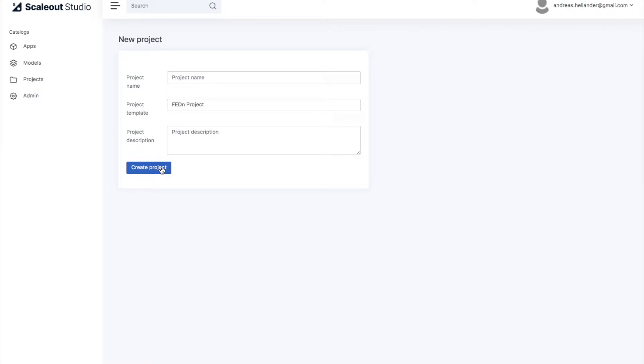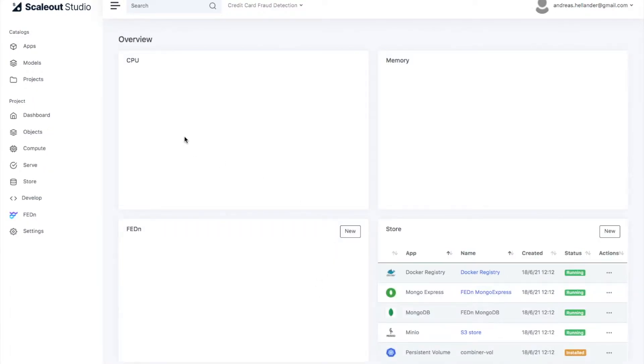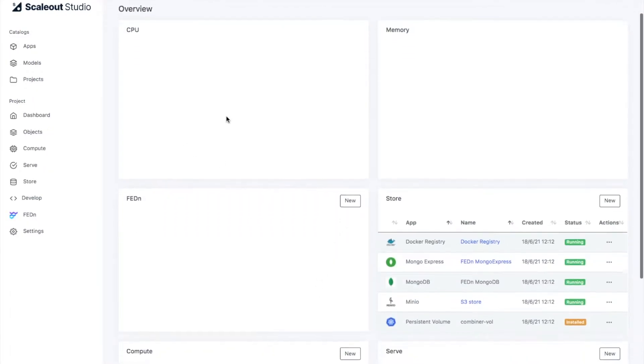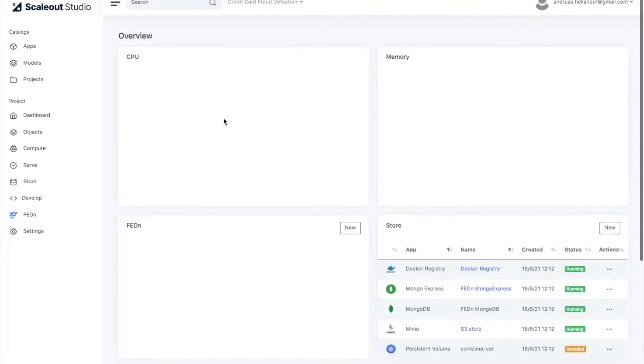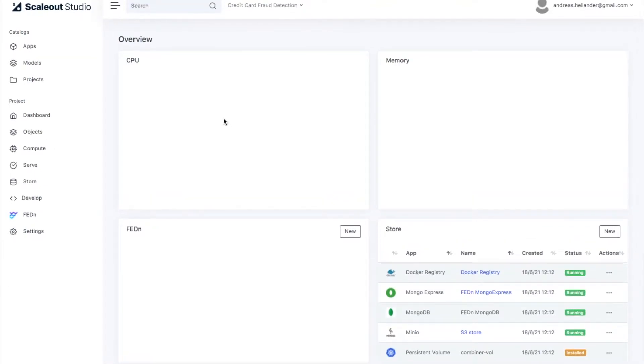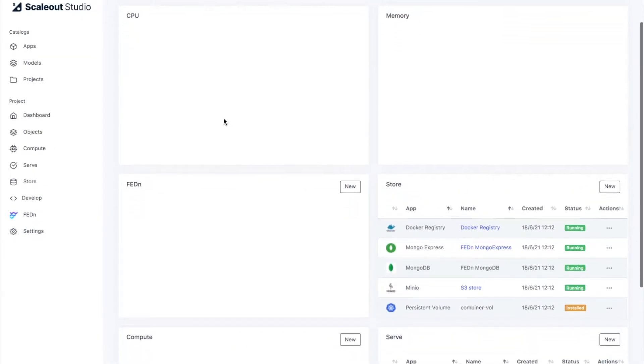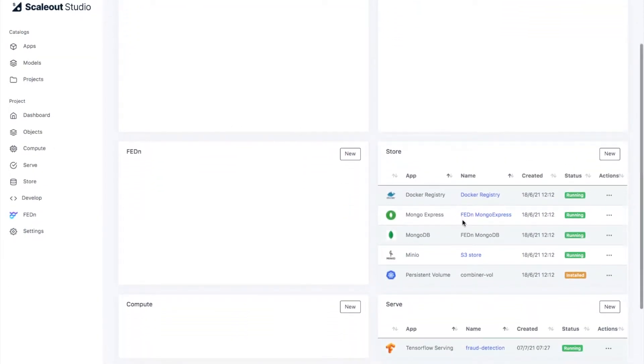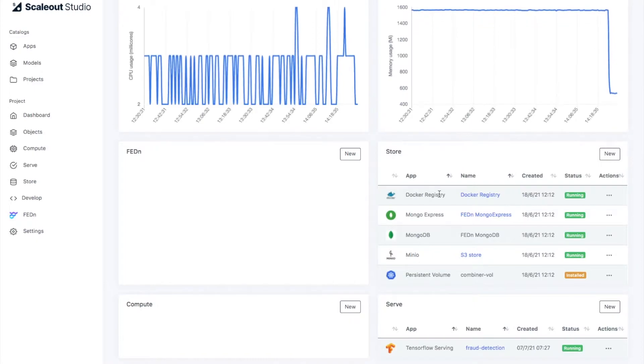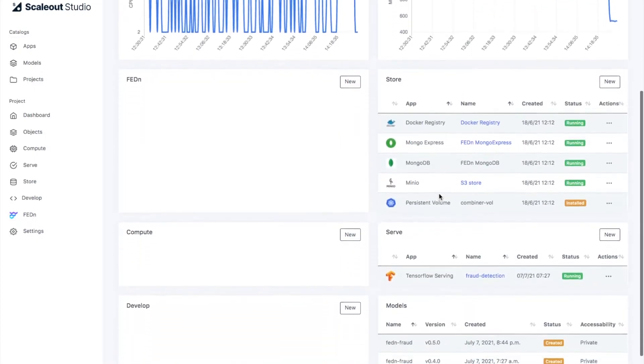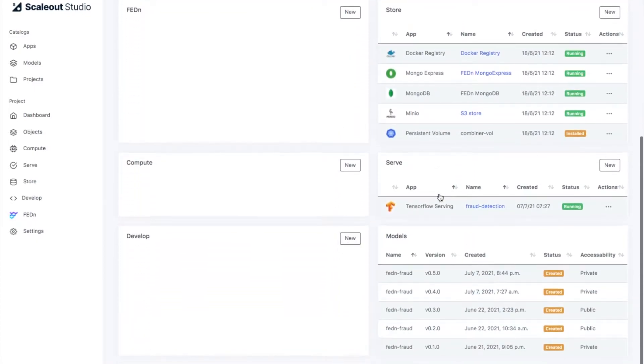This takes three to five minutes, so I have already prepared a project. We're going to look at this credit card fraud detection project today, so I can open that. What you see there is an overview of the resources that you have deployed in your project. Currently you can see we have some storage pre-configured, we have some databases, we have a docker registry - all this is needed for the work.